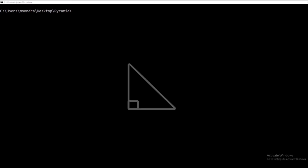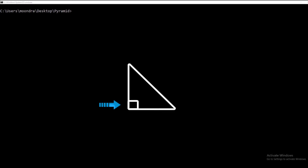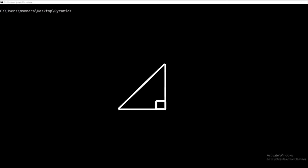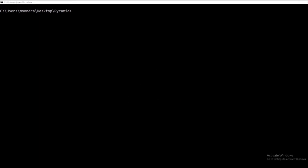In the last video we created a right triangle with the right angle on the left side. But in this video we're going to create a right triangle with the right angle on the right side. So this is pretty much going to be a reflection of the left triangle, and this will be called a right triangle. I'll run the script and show you guys the desired output.